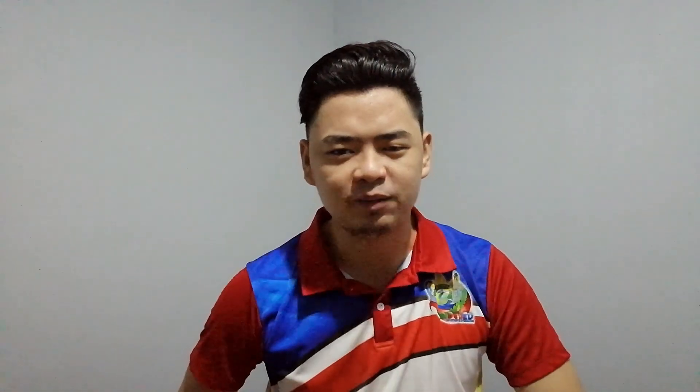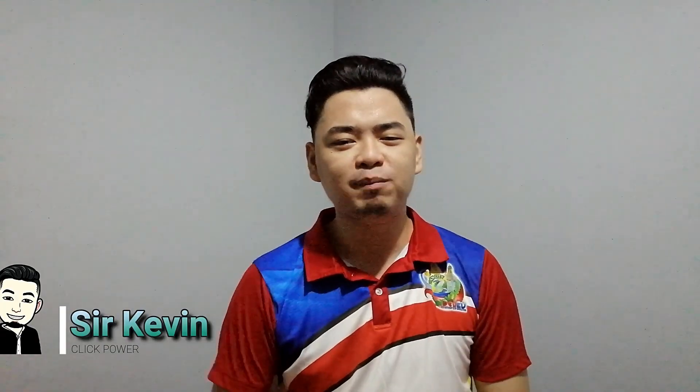If this video helps you a lot, give a like and share to the people you think who needs to see it. Thank you for watching, and I am Sir Kevin. See you on my next video.